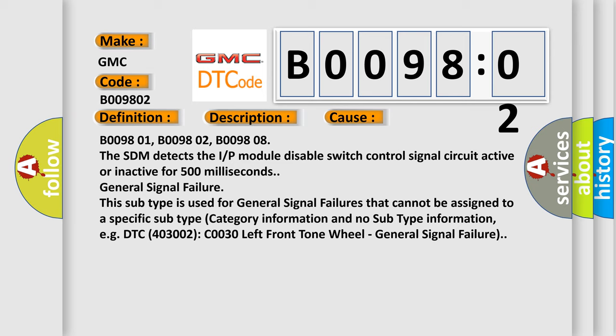B009801, B009802, B009808. The SDM detects the IP module disable switch control signal circuit active or inactive for 500 milliseconds. General signal failure.